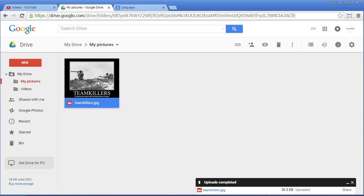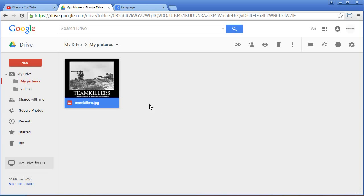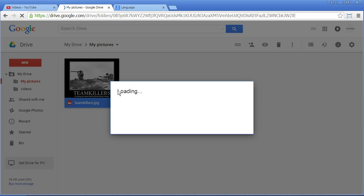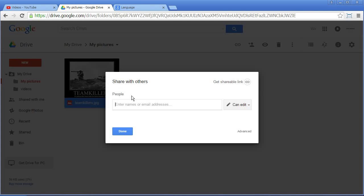Most important is actually the option to share. So you can right mouse click and click on the share button. If you have the email, you can put it in and then click on can view, can comment or can edit. I mostly use can view.